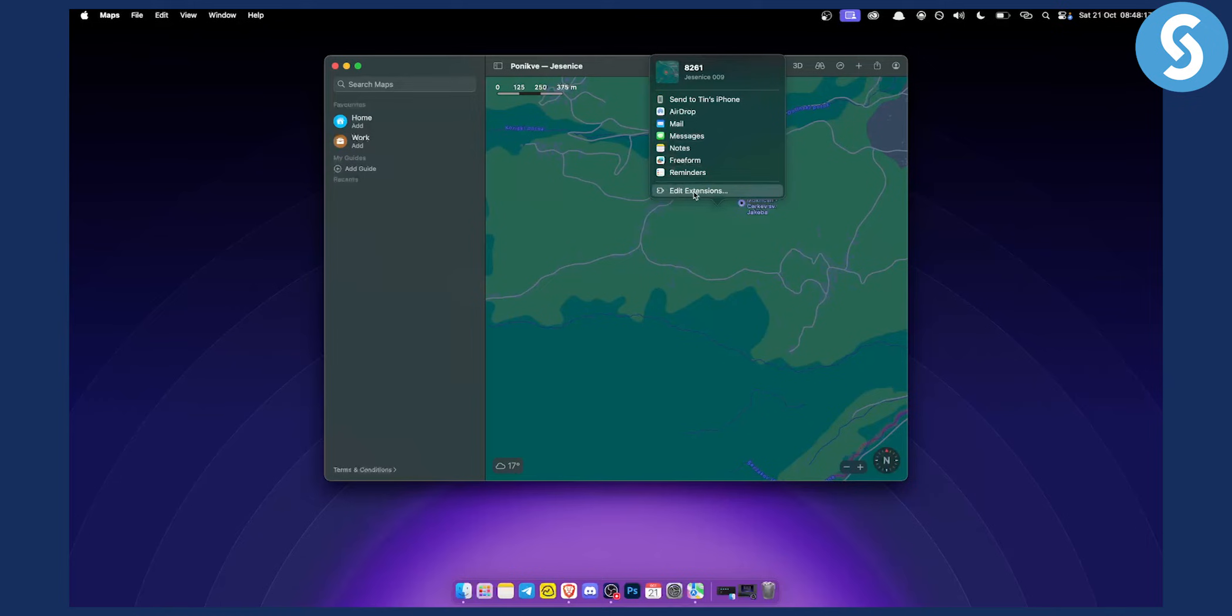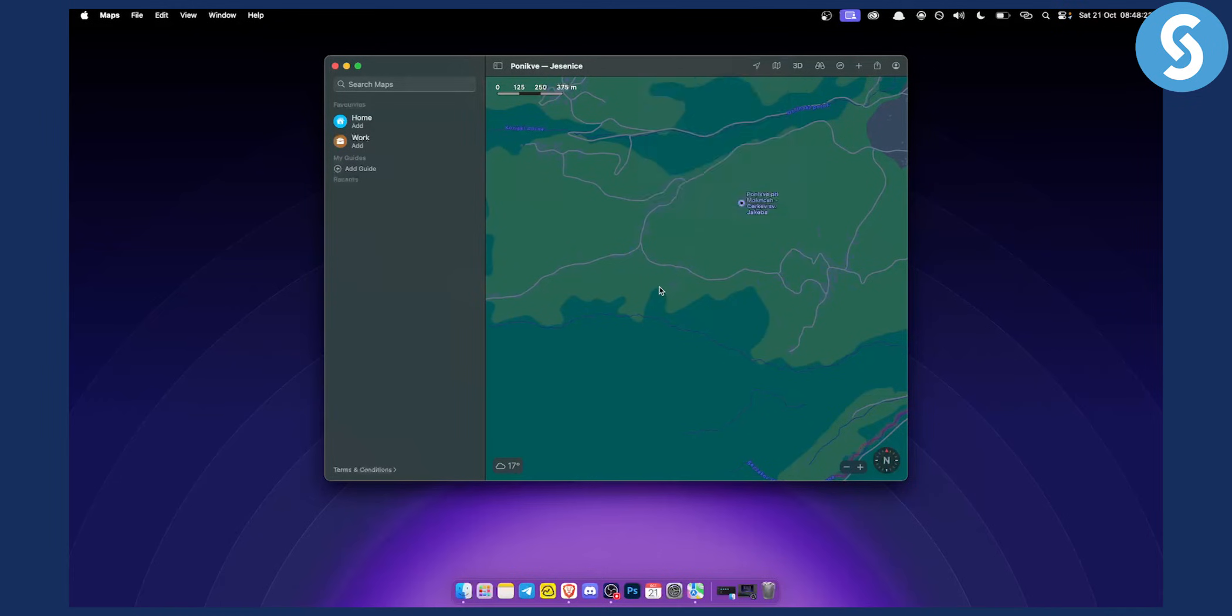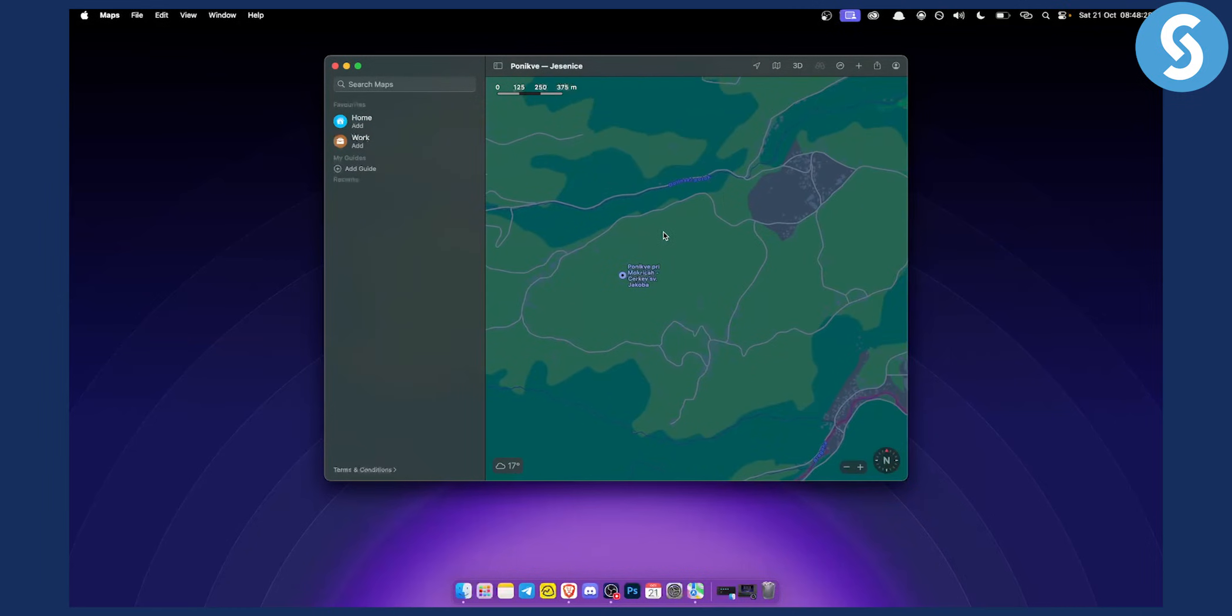I can edit extensions and I can add even more options to share my location. But this is basically how you can share your location from your MacBook instead of your iPhone. It's very simple, very easy.